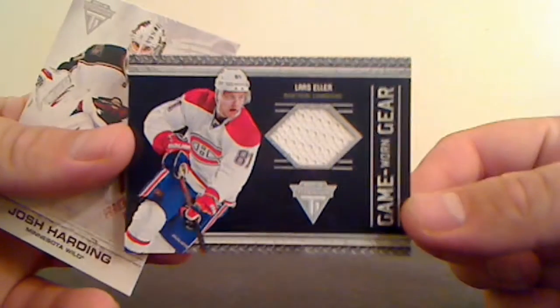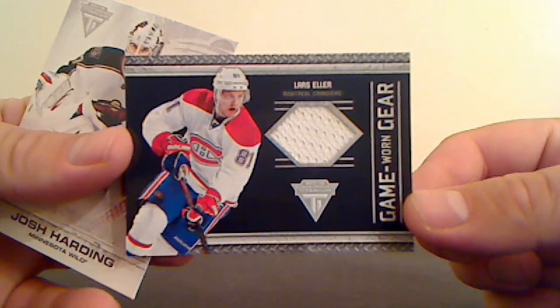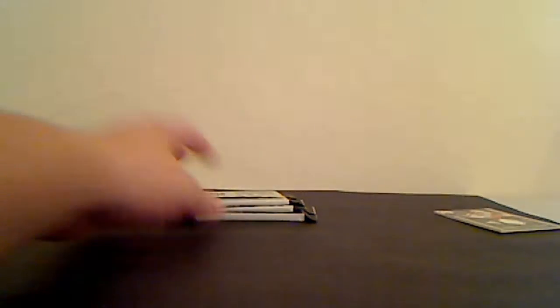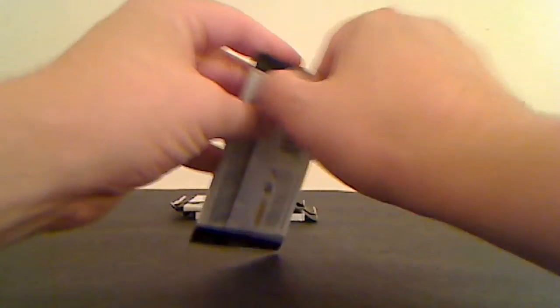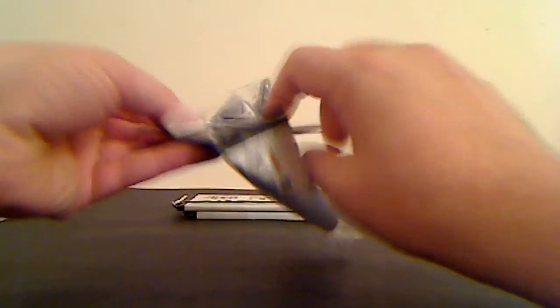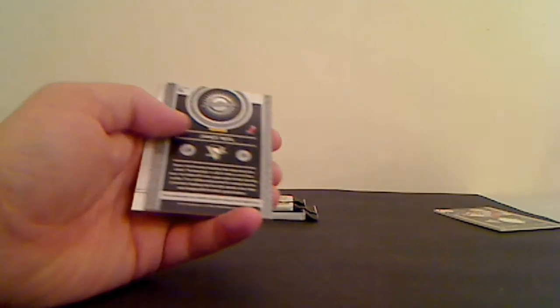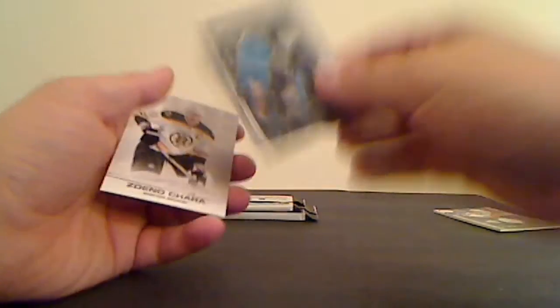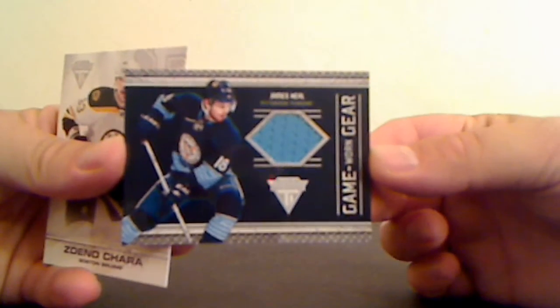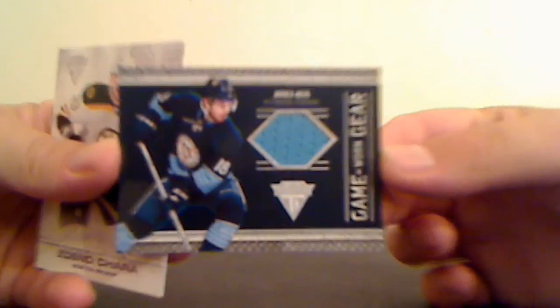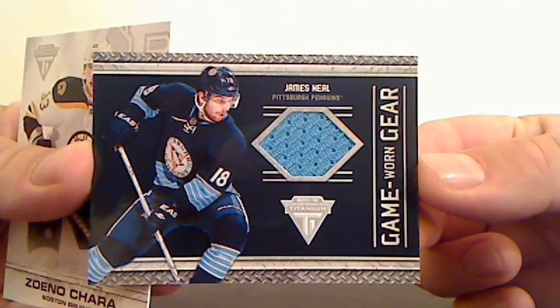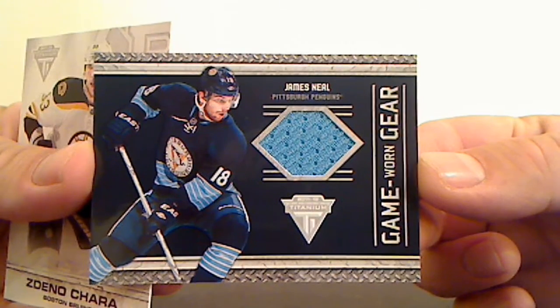Game Worn Gear, bunch of Canadiens, Yannick Weber. Pittsburgh Penguins Game Worn Gear, James Neal, Pittsburgh.